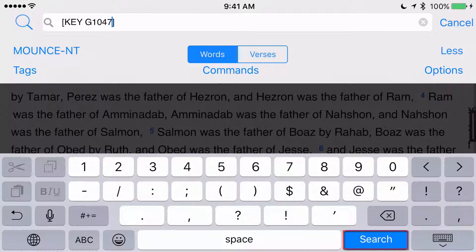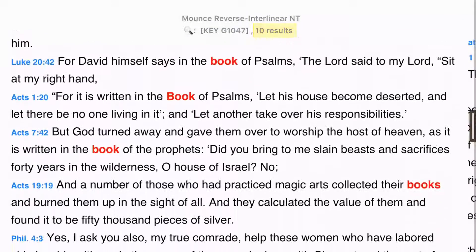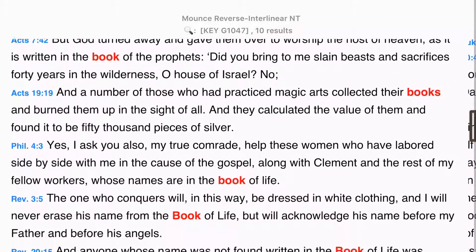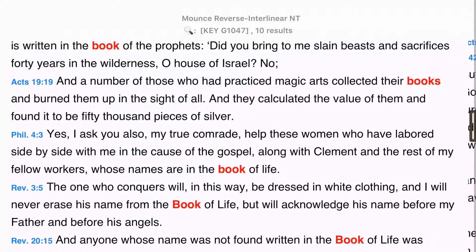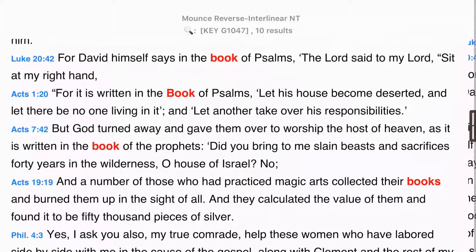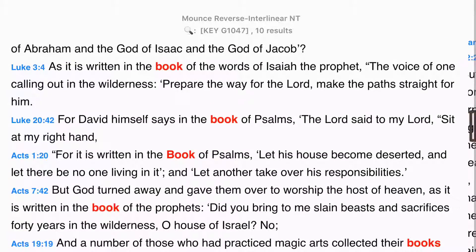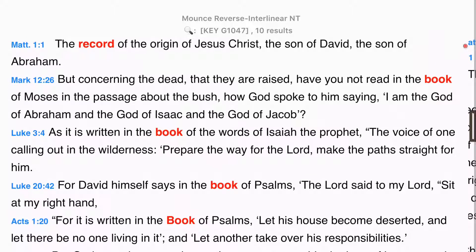Next, I hit search, and I have ten results for biblos in the Mounce New Testament translation. You might think that a version of the Bible would translate every Hebrew or Greek word the same, but this is rarely the case. Context makes a big difference. Only Matthew 1.1 translates biblos as record, and the rest are all rendered as book or books. Other versions may include the word scroll.